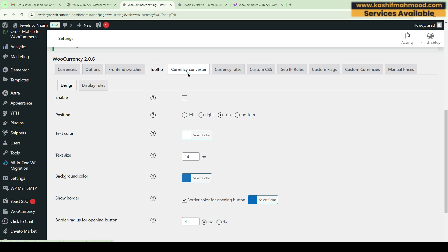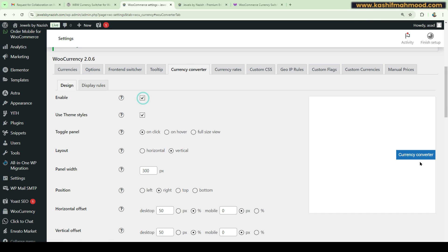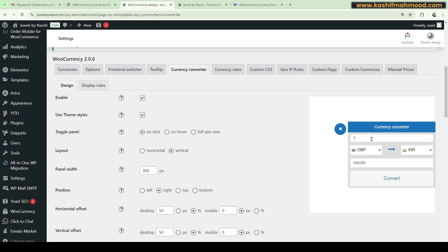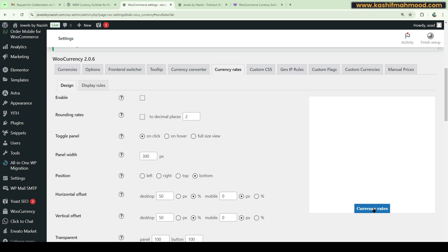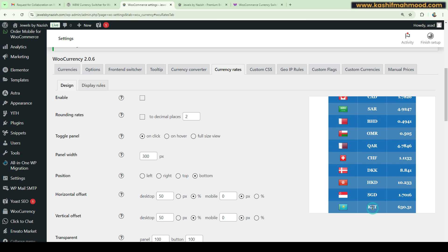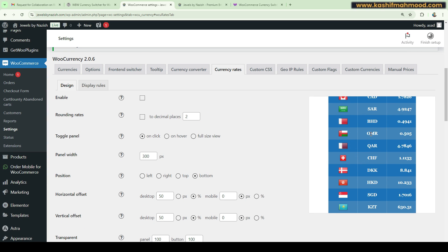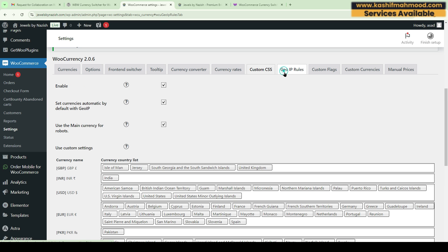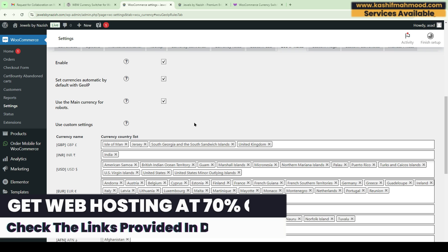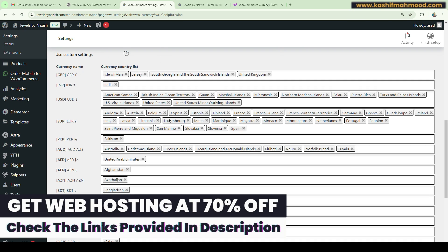You can go to the Tooltip section to enable or disable the tooltip currency converter. When enabled, the user will see an option to convert rates live. I have turned this off because I don't need it. There is also a currency rates display option which I have disabled. You can also write your own custom CSS rules for styling.